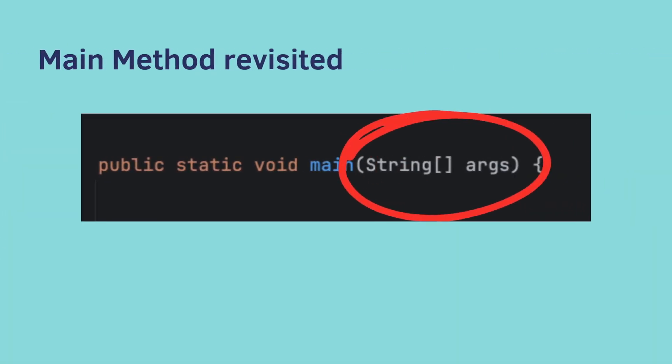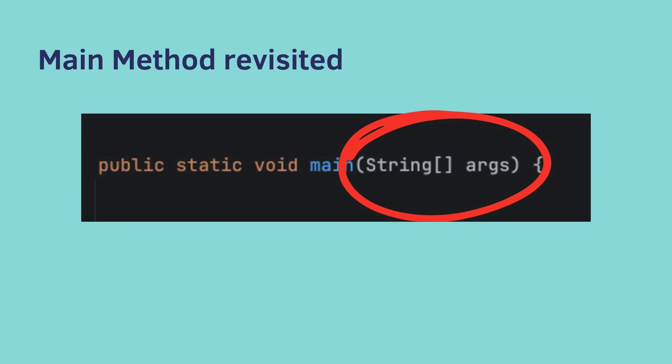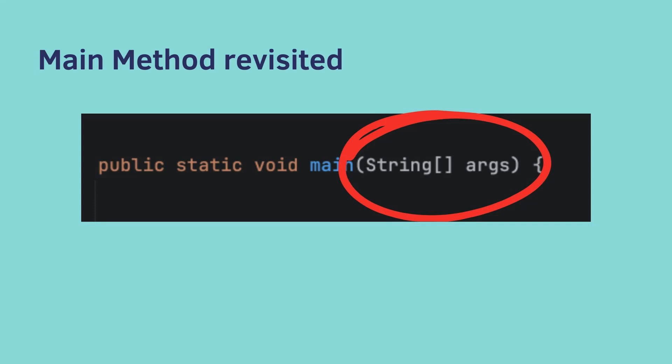And lastly, let's revisit the main method. So you should recognize what this is now. String, open bracket, close bracket, that's an Array. And Args means arguments. So essentially what's happening here is if we run our Java application in a certain way, we could pass it arguments in the form of an Array of strings. We'll cover this later, but this should demystify another part of the main method.